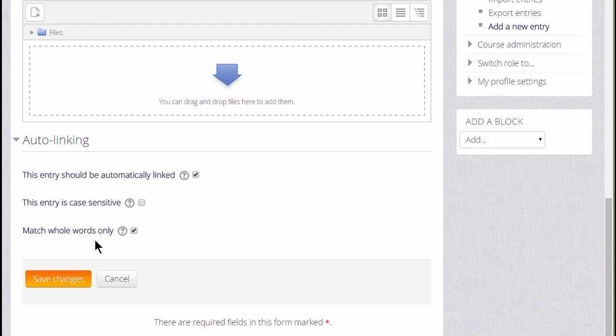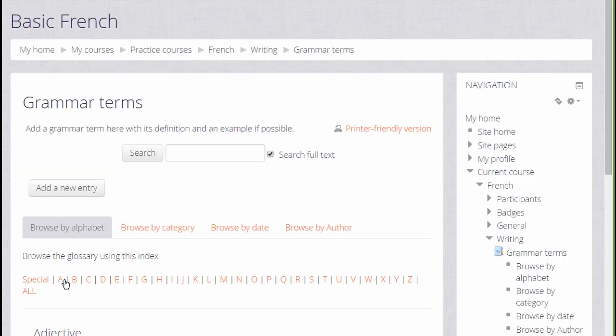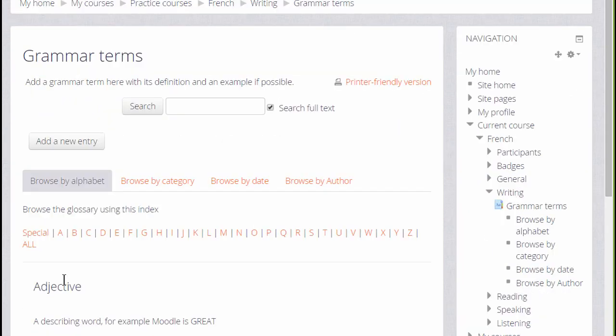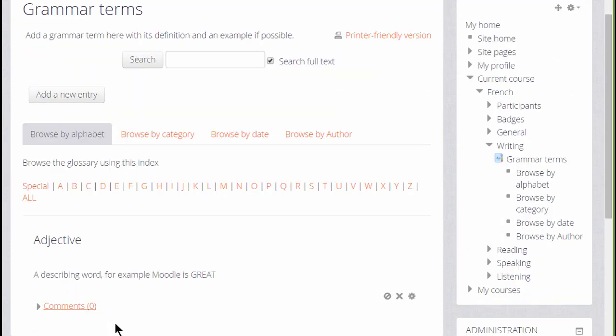This is quite important to think about. Finally, we save the changes and we have a glossary with one entry already there.